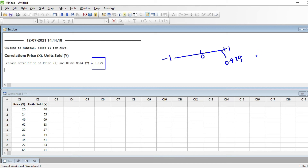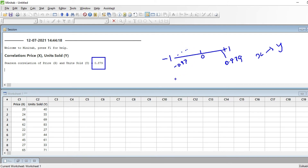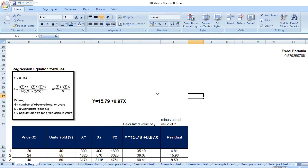When x increases, y also increases. On the other hand, if the value was minus 0.879, that would indicate a negative correlation between x and y. Let's now explore simple linear regression.